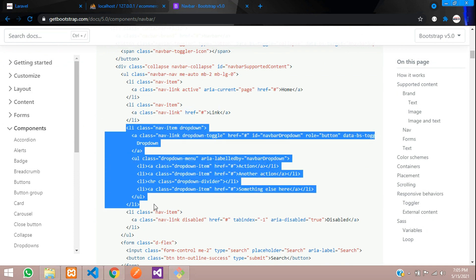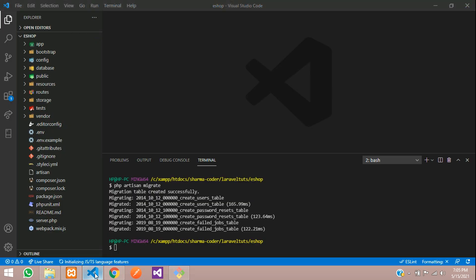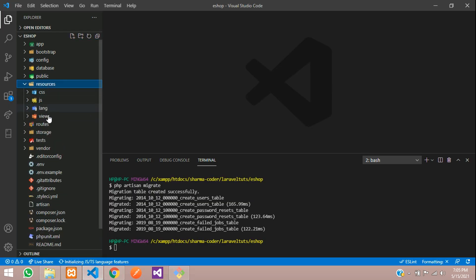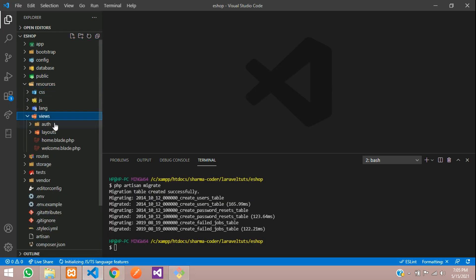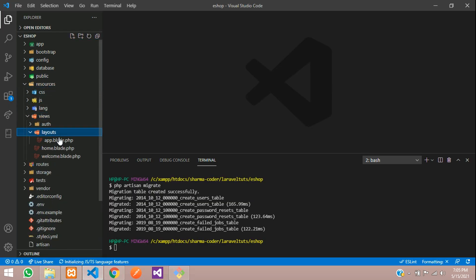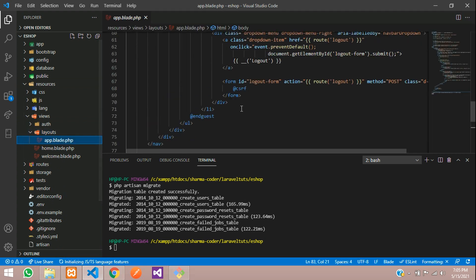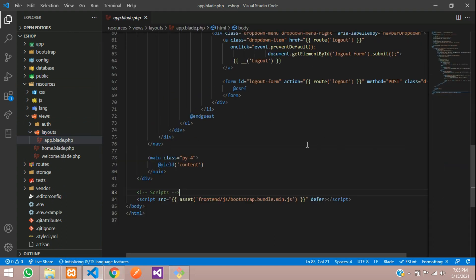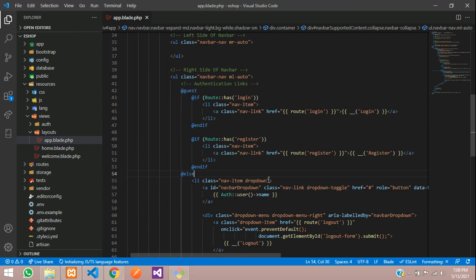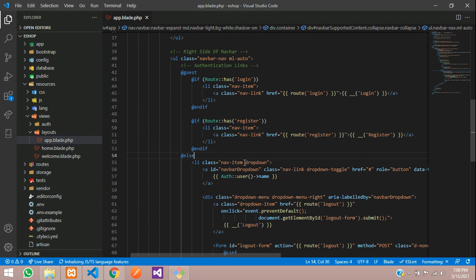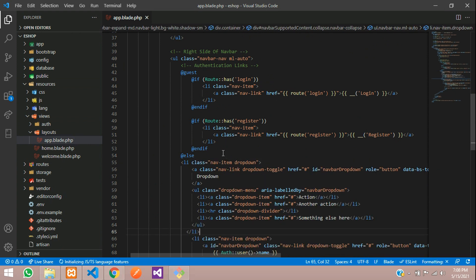Copy the dropdown markup. Inside resources/views/layouts/app.blade.php, close the terminal first — the dropdown is over here, so paste it in.